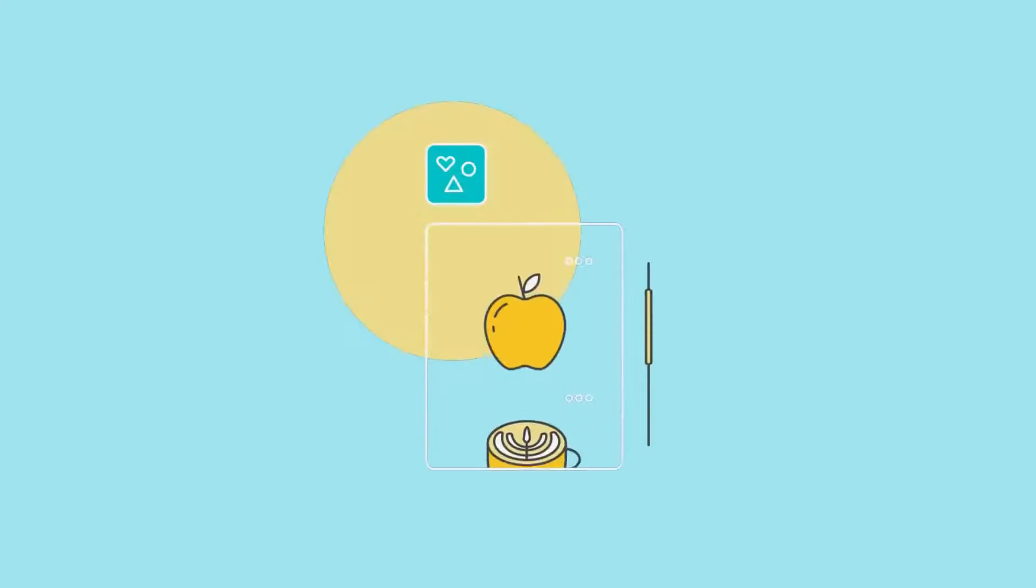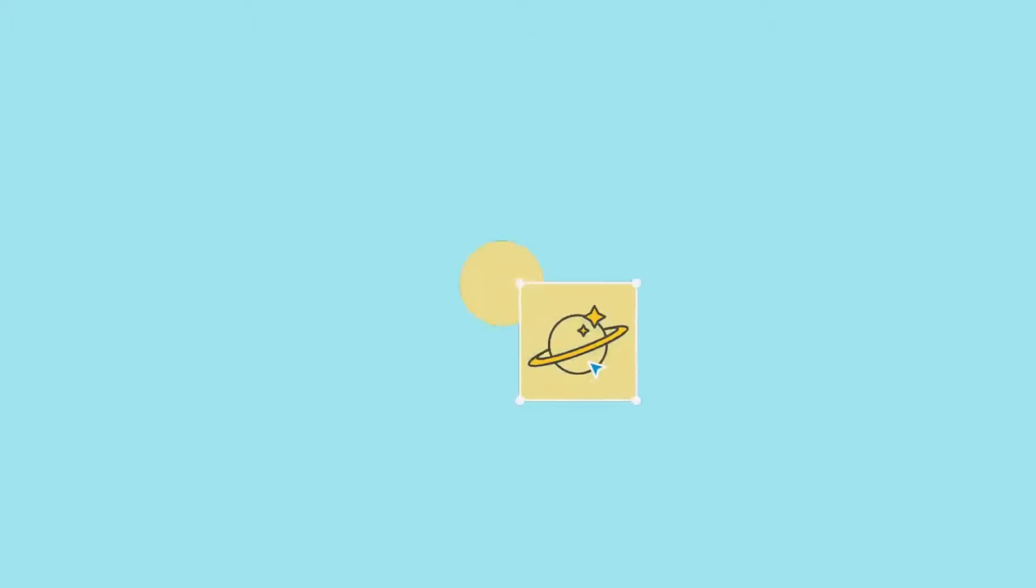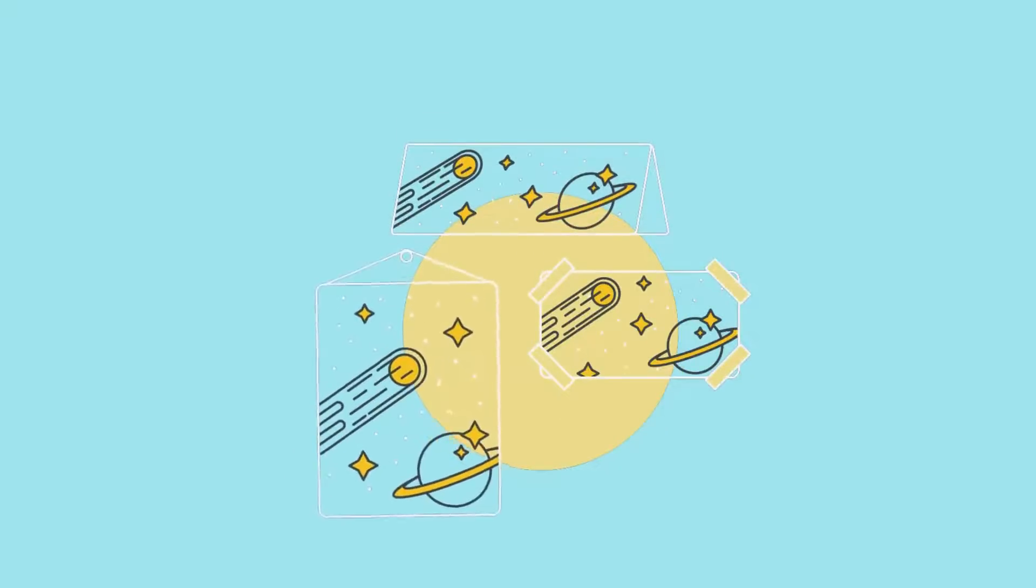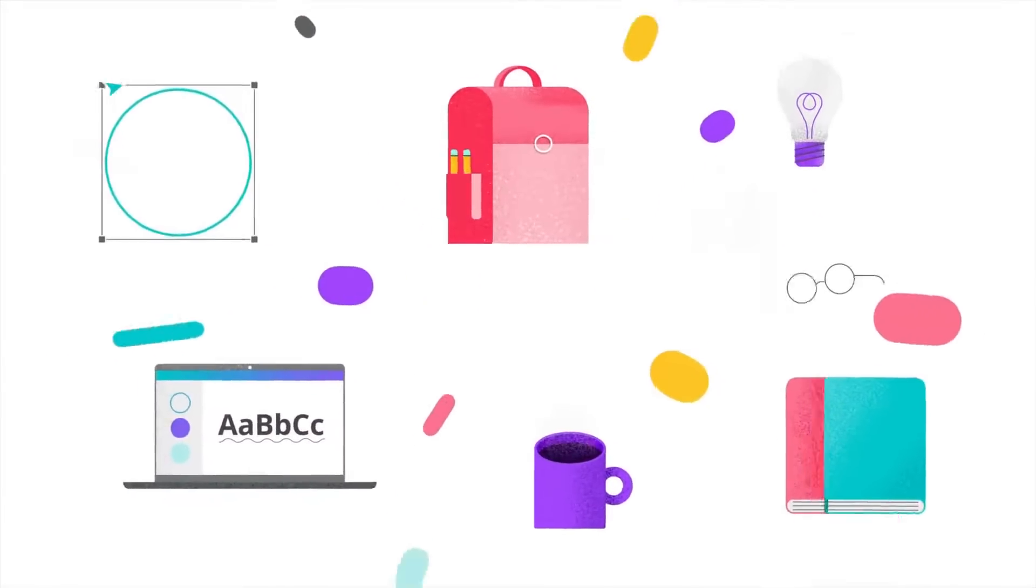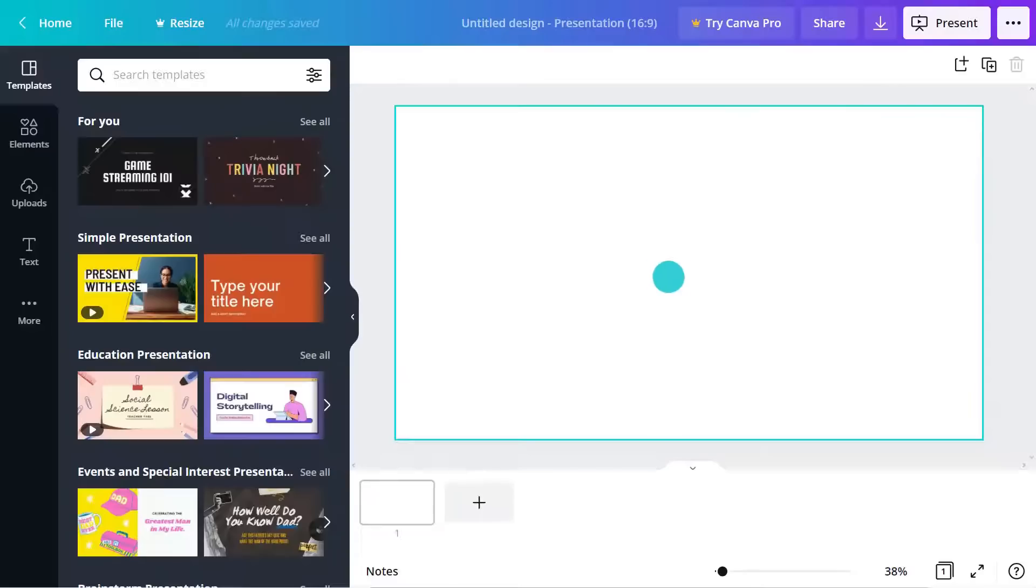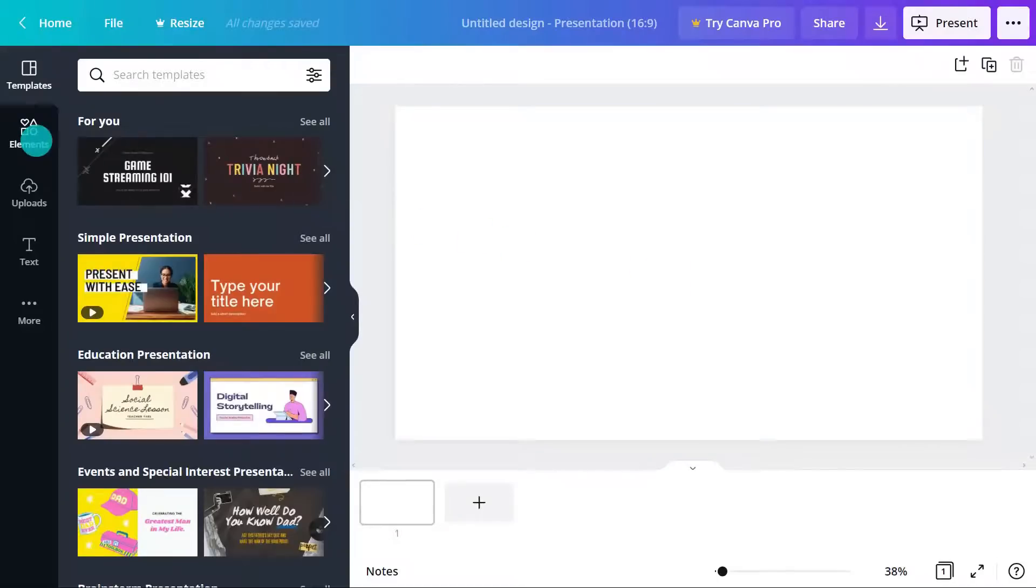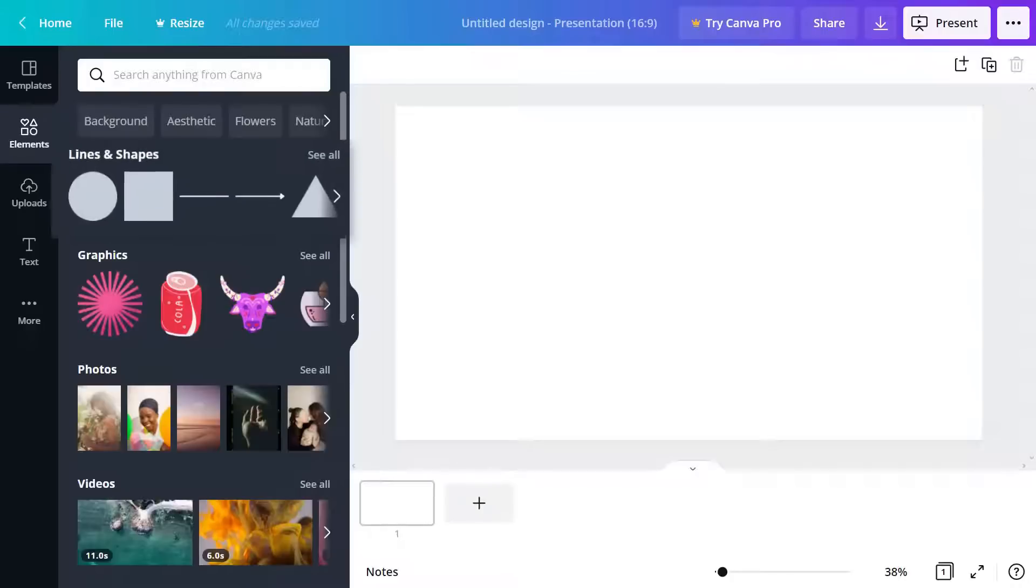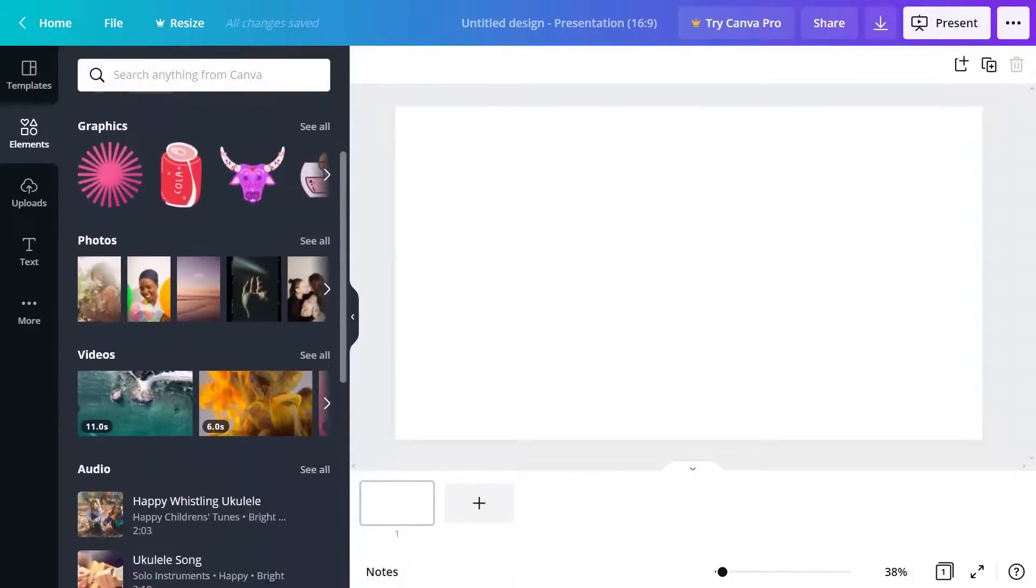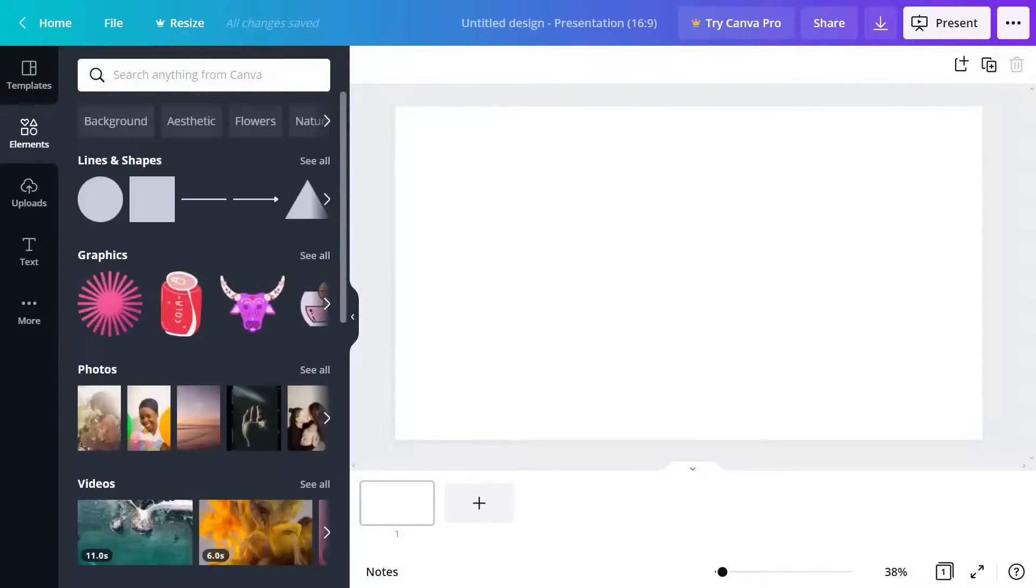By now you're starting to find your way around the editor, but now it's time to look a little deeper at the largest area of all: the elements tab. When you open the elements tab in Canva, the first thing you'll notice is groups like shapes and lines, graphics, photos, videos, and more. As we learned earlier, search is often the easiest way to find what you're looking for.